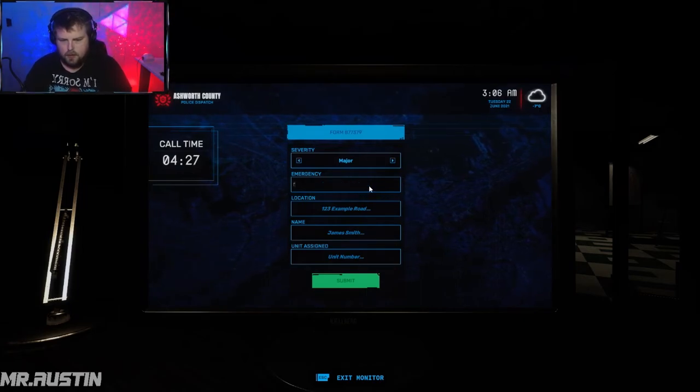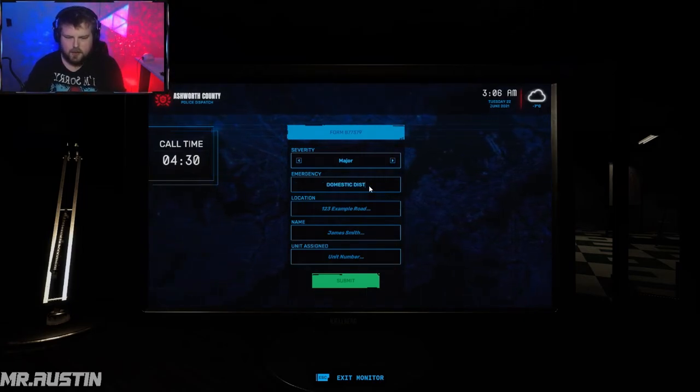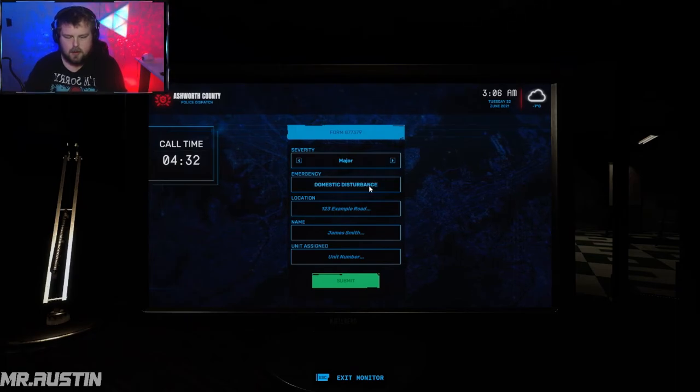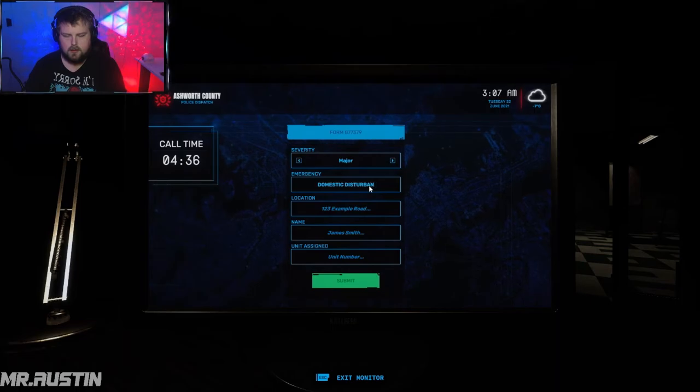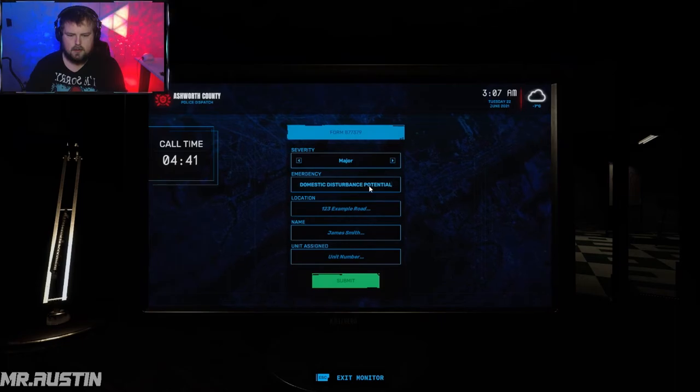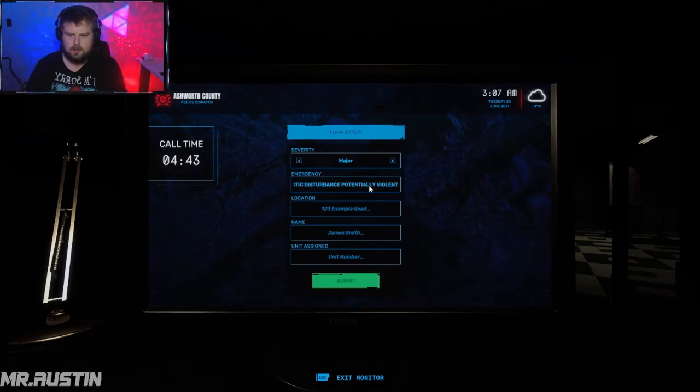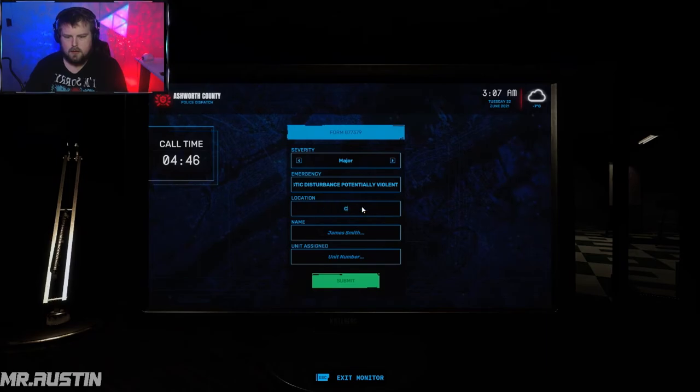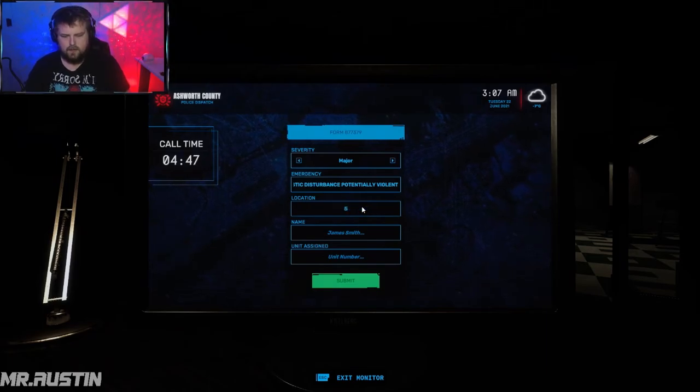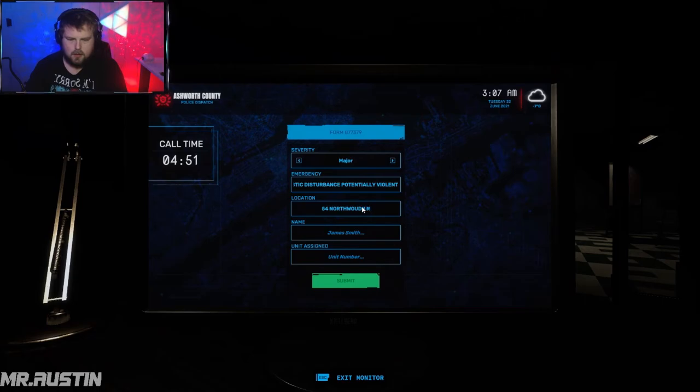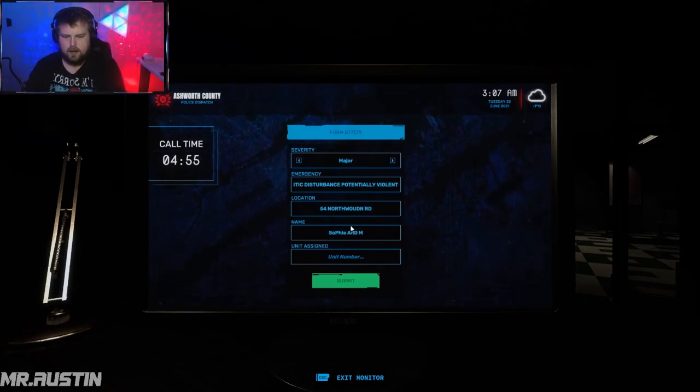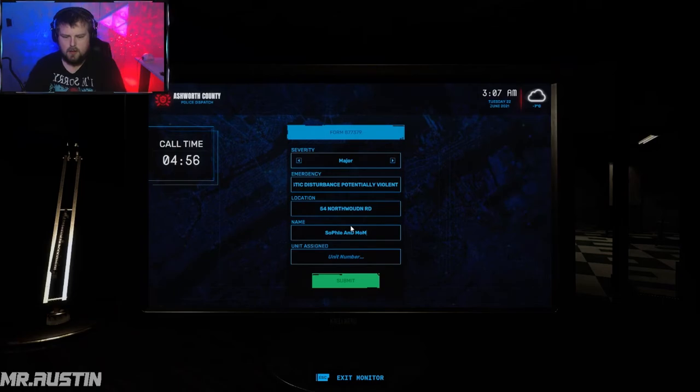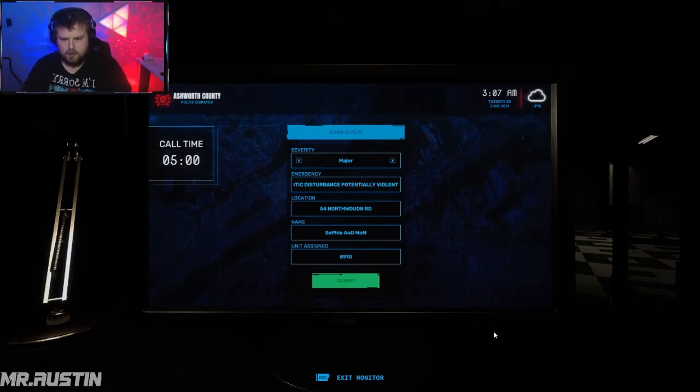Domestic disturbance. Domestic violence. 54 North Wound Road. Names: Sophie and mom. Unit number: 8910.